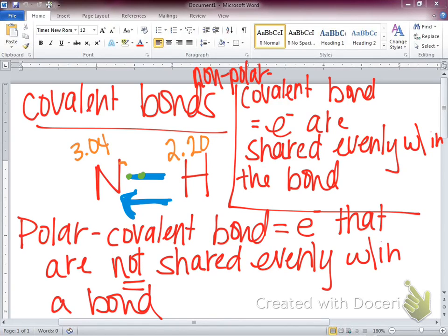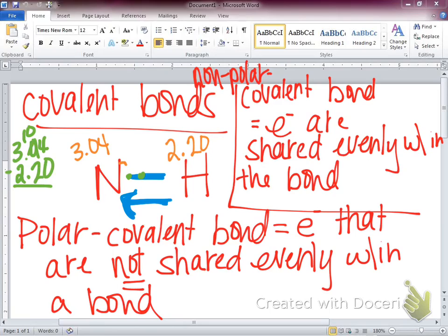Let's look at the difference between nitrogen and hydrogen's electronegativity values: 3.04 minus 2.20. What do we get? 0.84? Yes. It falls under a polar covalent bond — our electrons are shared unevenly, but they're still close enough in value that they're considered shared.